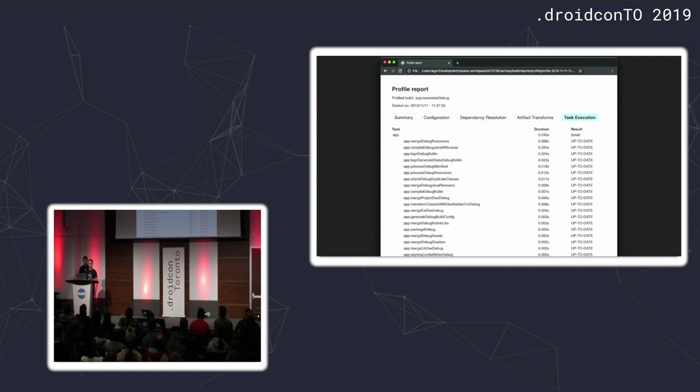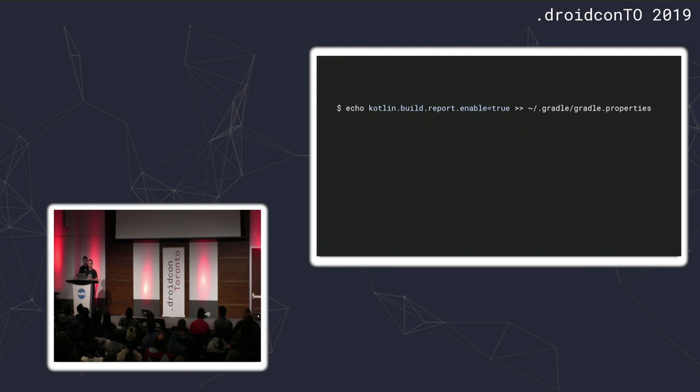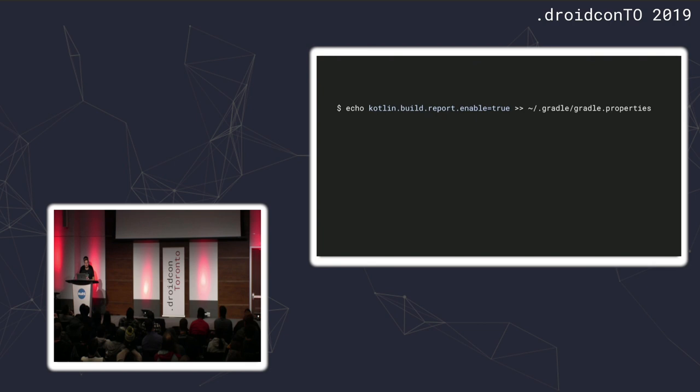Which means there was no work for Gradle to do. But, of course, depending on the state of your changes in the working directory, you will have different states. But we'll talk about them as well. So another helpful instrument, which is more Kotlin specific, is the option to generate the Kotlin build report. And you can do it by adding the following flags to your Gradle properties file. Which can either be found in your home directory, or you can also place the similar file in your project's directory. So, there are a few ways to add this.